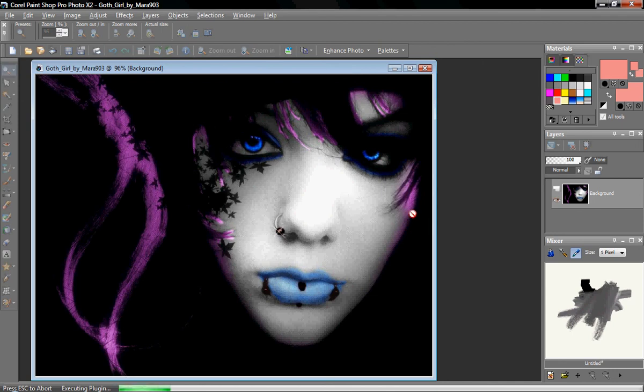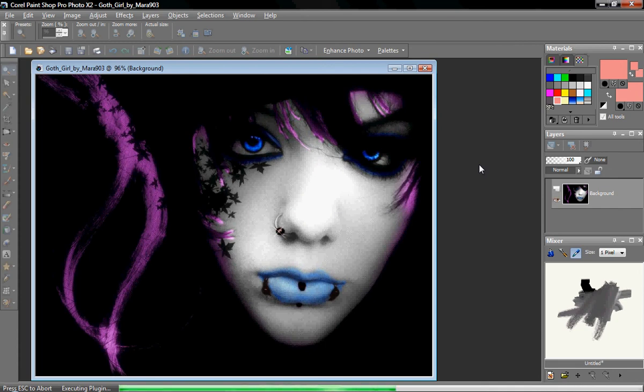Now, the best set of plugins that you have to pay for is by a company called Alien Skin. And it's very expensive and they have a whole number of sets of plugins that work for PaintShop and Adobe Photoshop and pretty much all the other art programs.